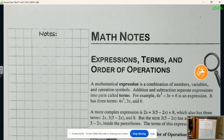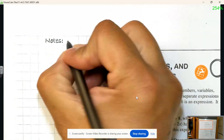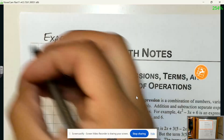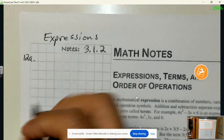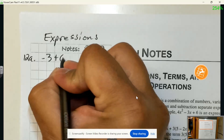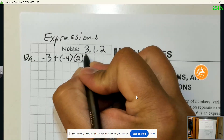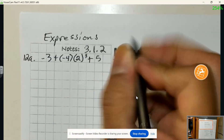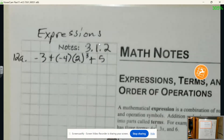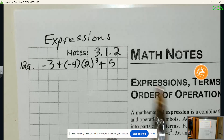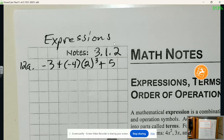Let's set up our notes. This is lesson 3.1.2 and we're talking about expressions. For number 12 in our book, we have negative 3 plus negative 4 times 2 to the third power, or 2 cubed, plus 5. In our most previous lesson, we looked at another way of tackling these expressions, and that's by looking at their terms. Terms are separated by plus signs.